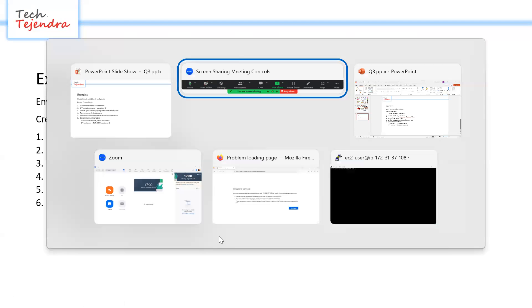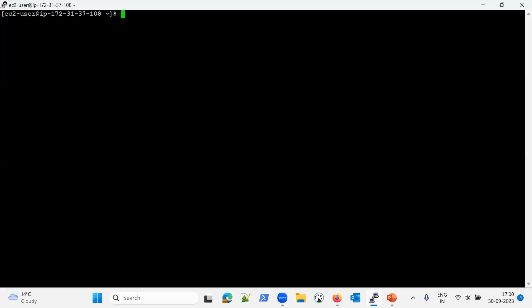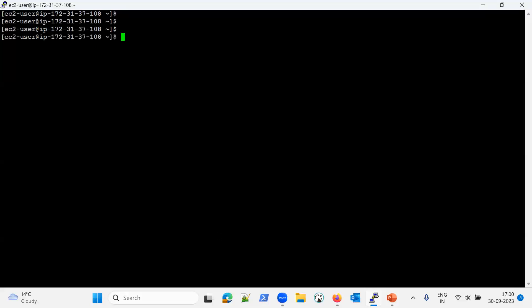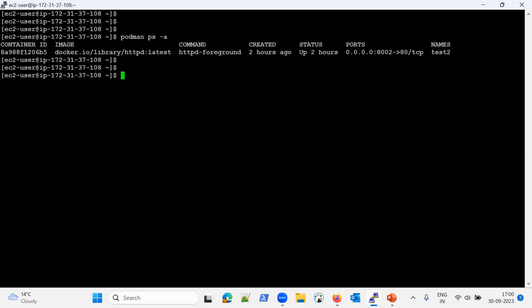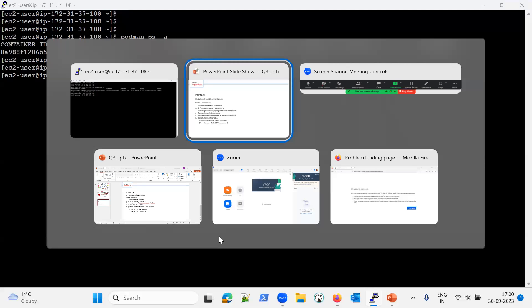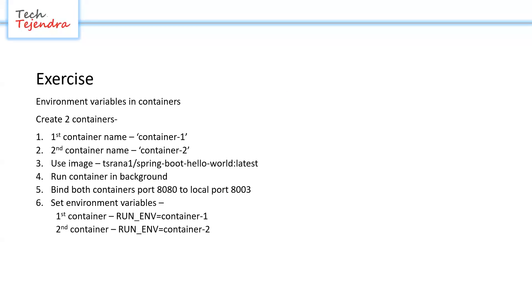Let me go ahead into our lab environment. We have podman here. Let me check what all processes are running — using podman ps -a. So one container is already running from the last lab. Let me go ahead and create the new containers quickly.